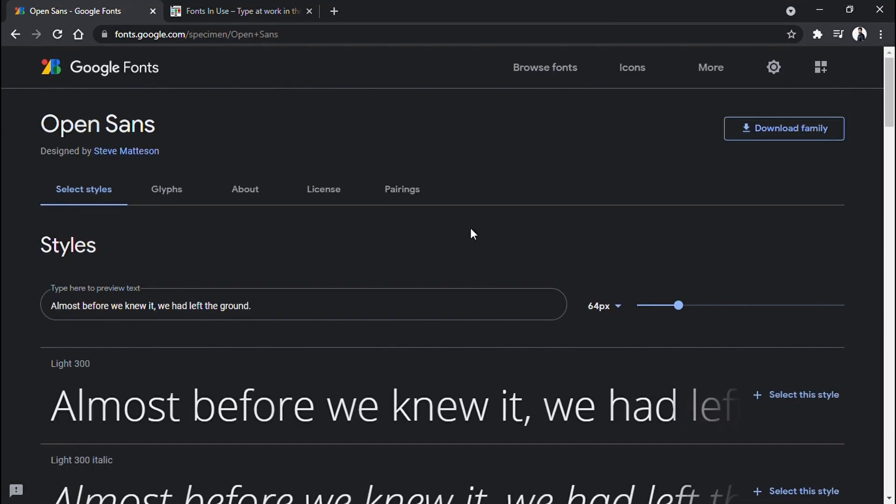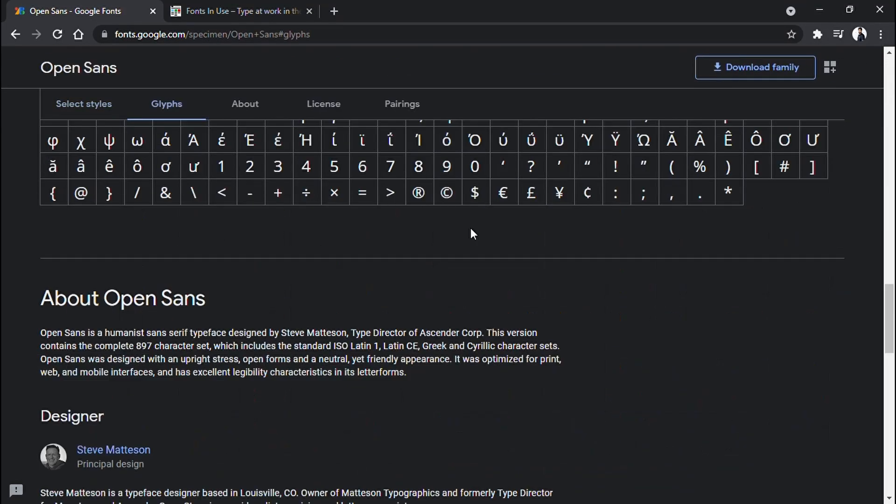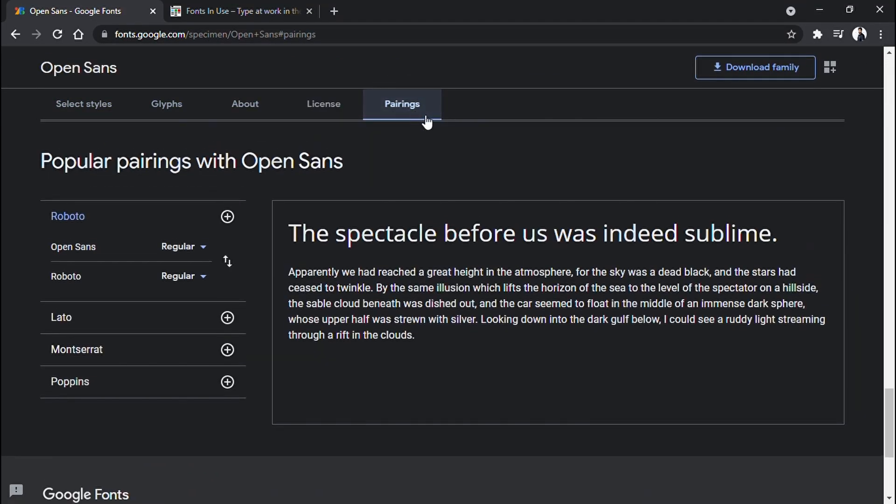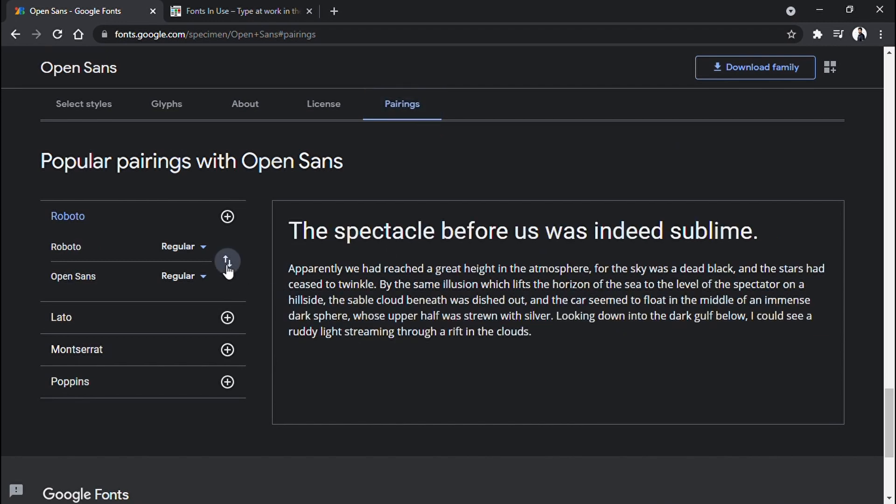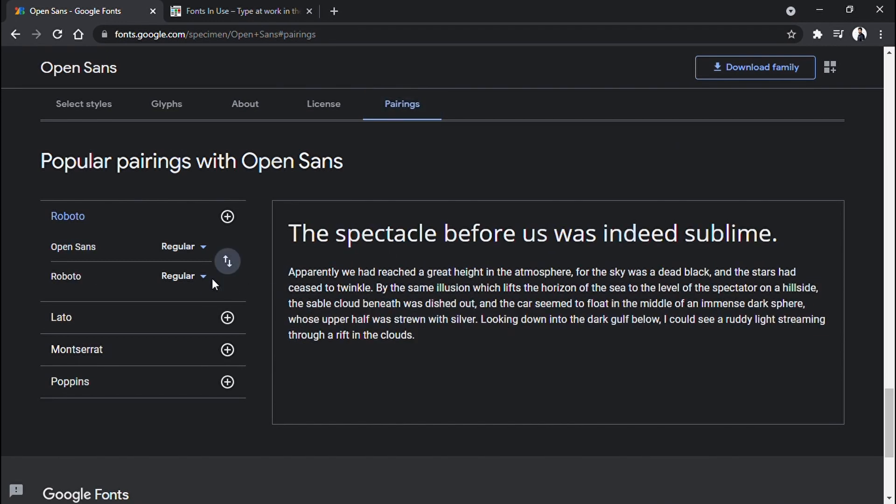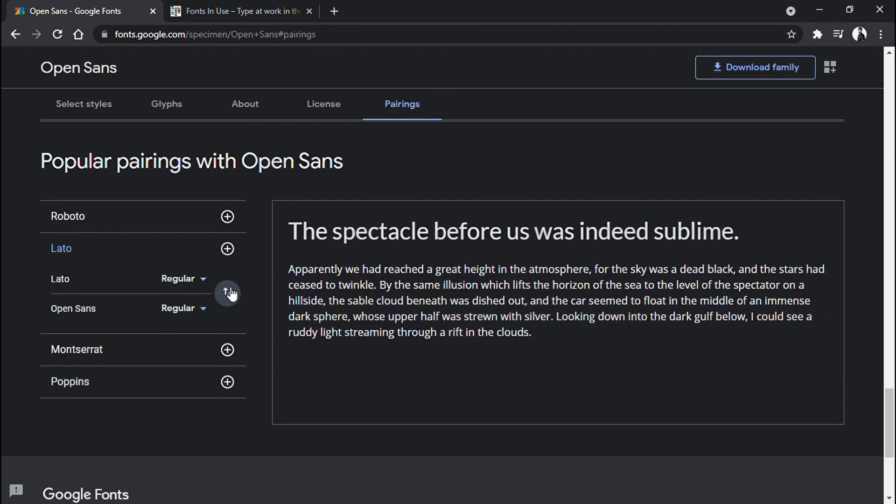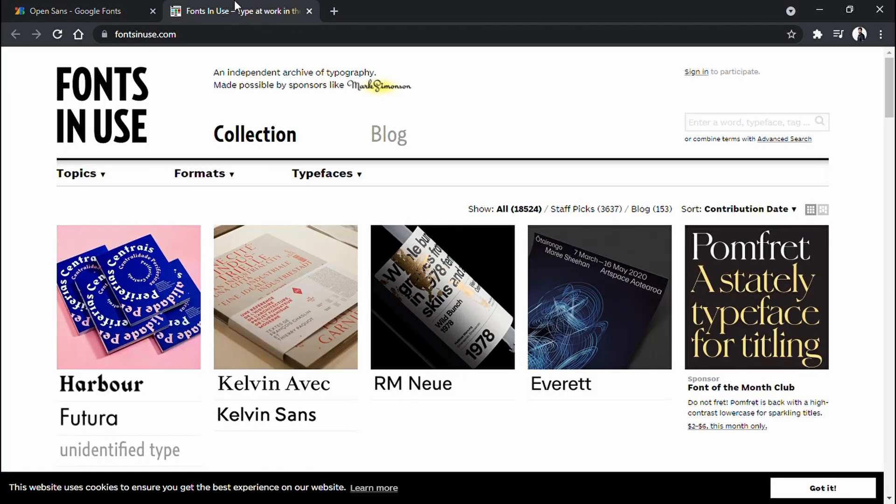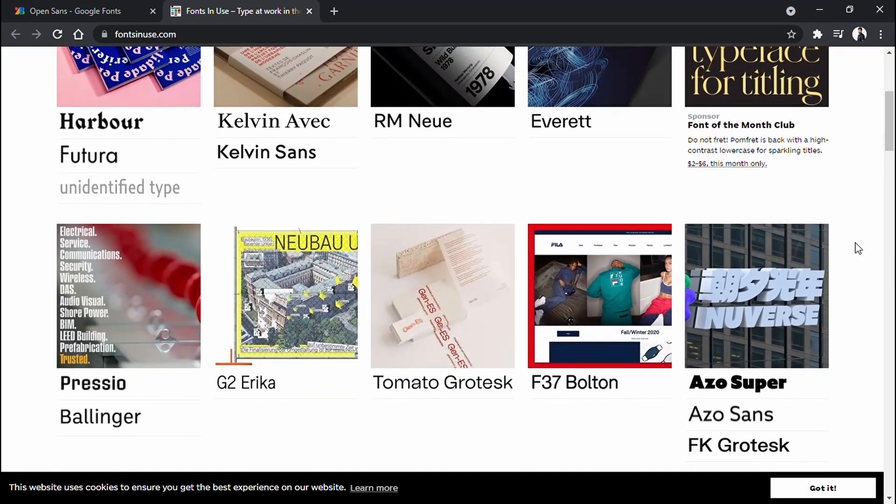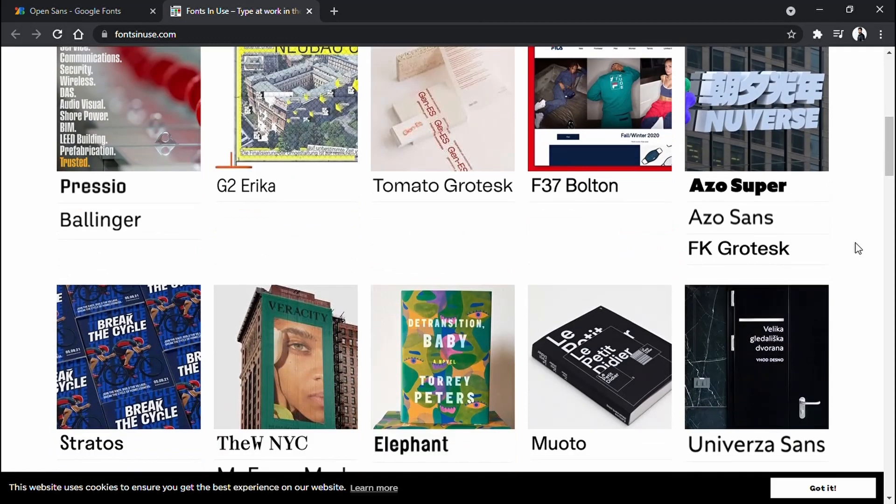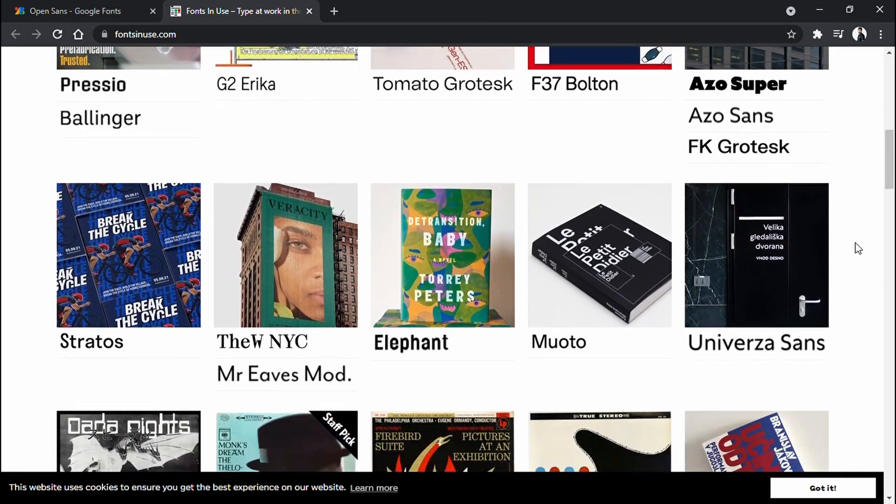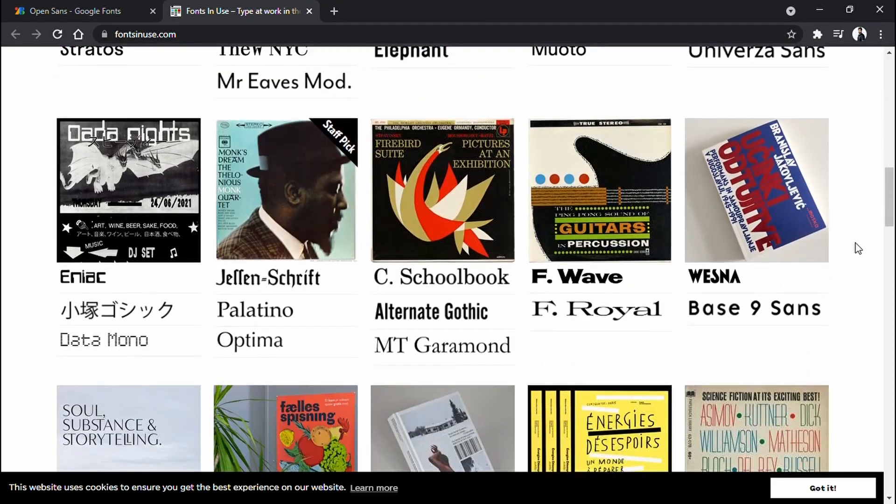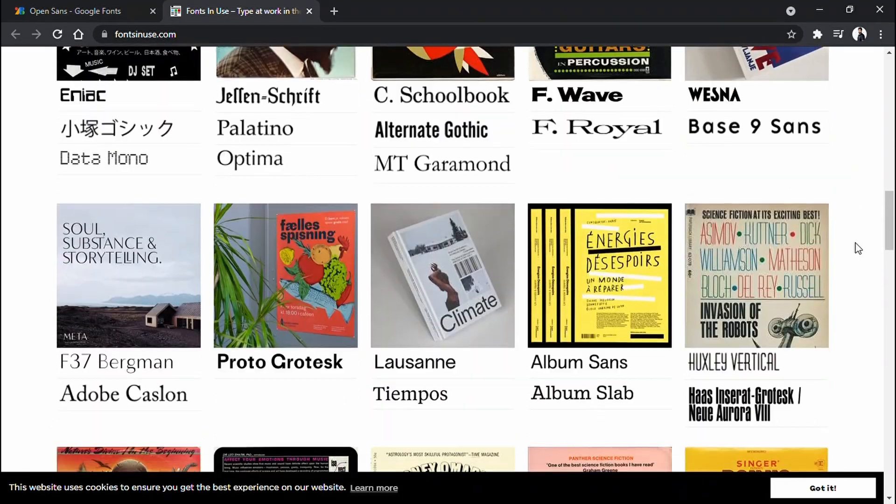If you go to Google fonts, select a font and scroll down, you may find these suggestions for font pairing. This is another site where you can see some real examples of font pairing in action. Do the research, test your design, and then select fonts for your site.